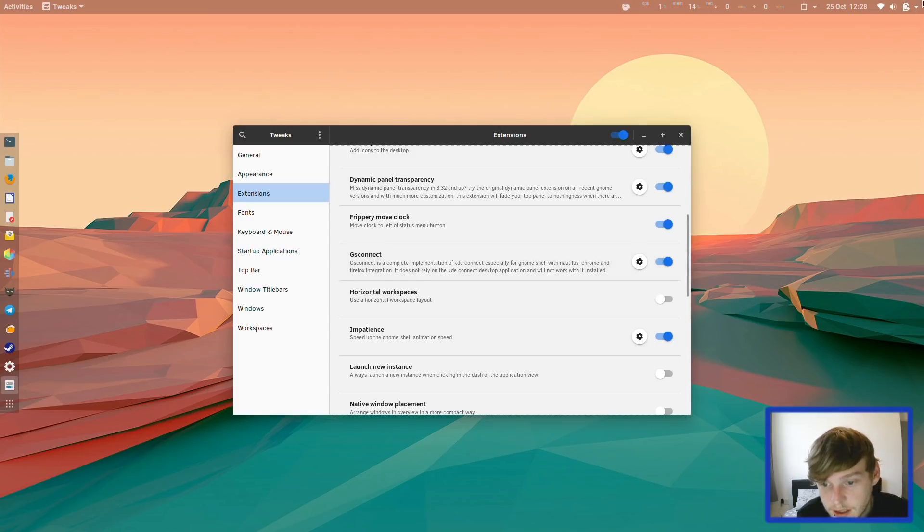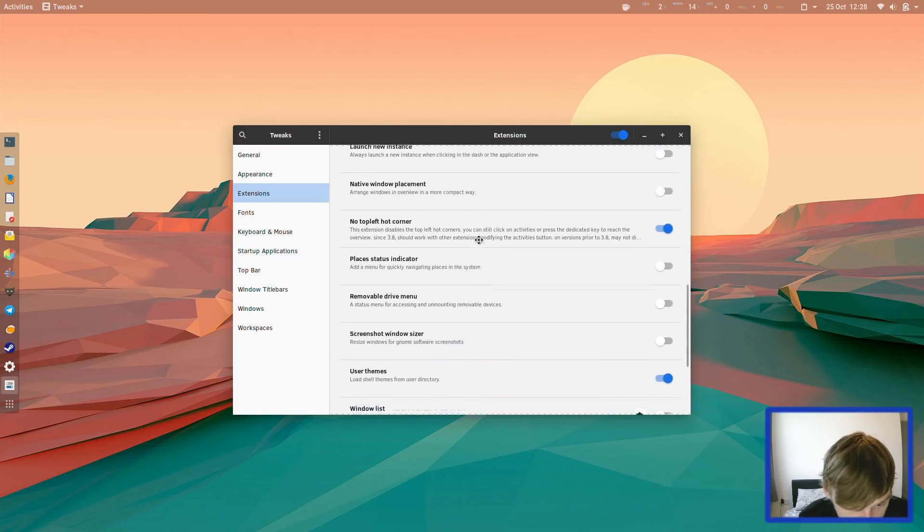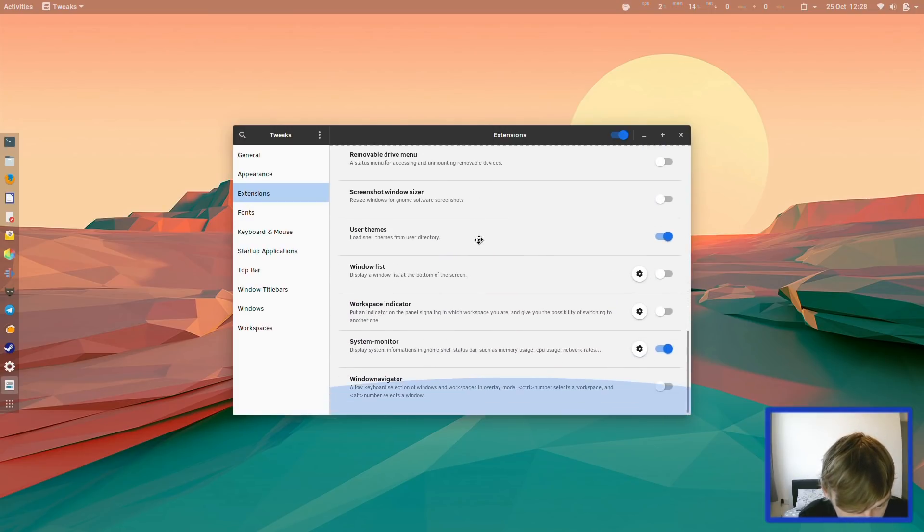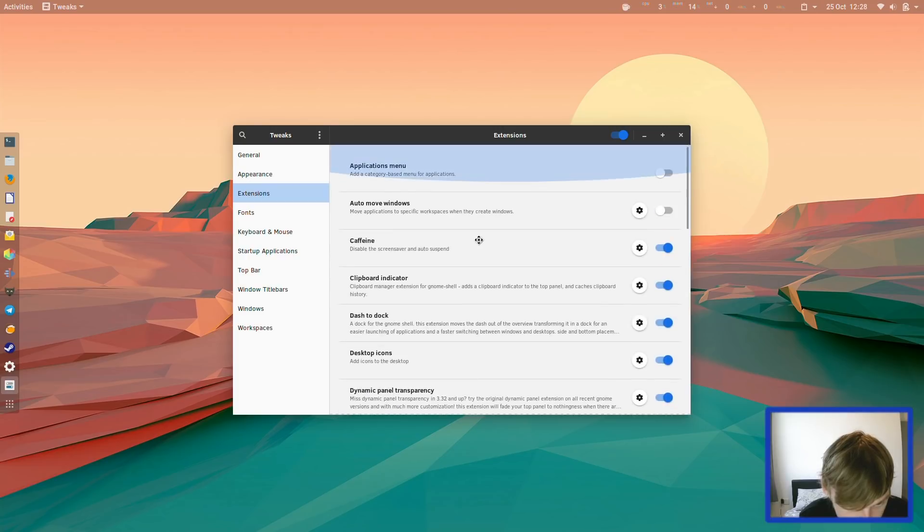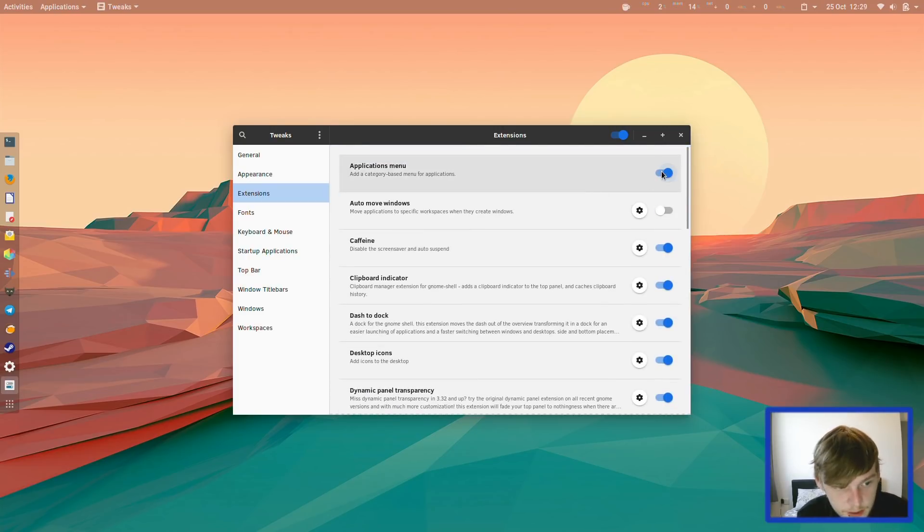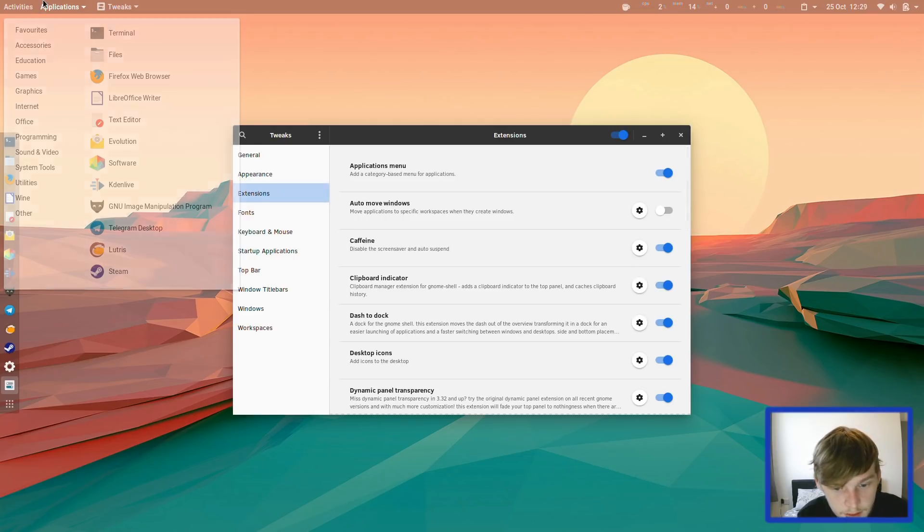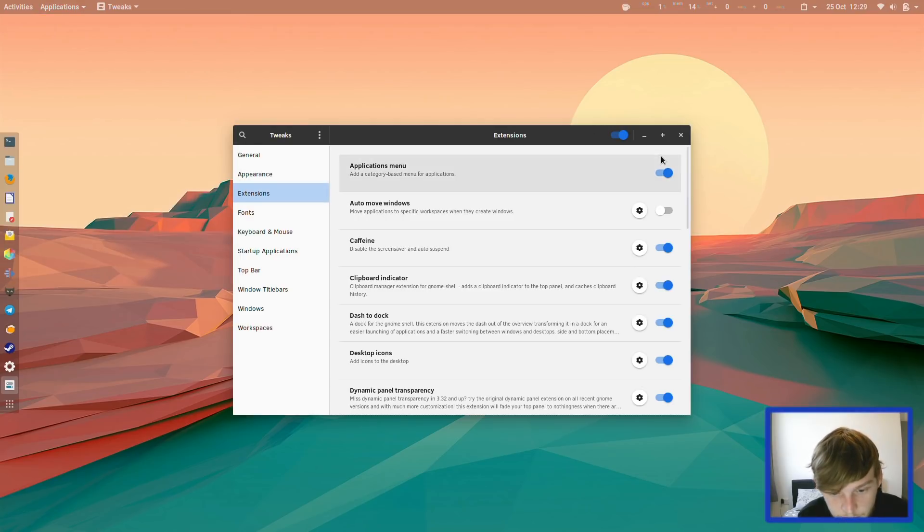I've installed GS Connect as well. These are all the other ones that it comes with out of the box. It also comes with the application menu, if you wanted to do that as well, but we won't be doing that.